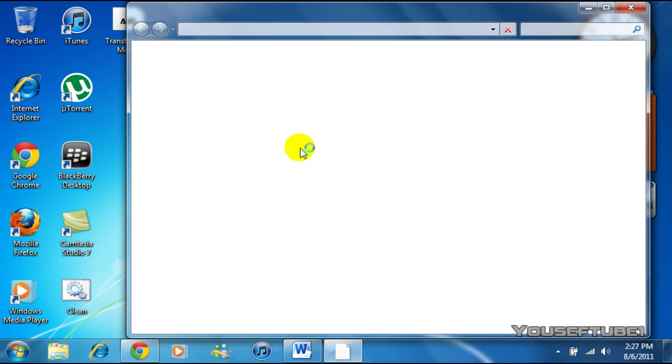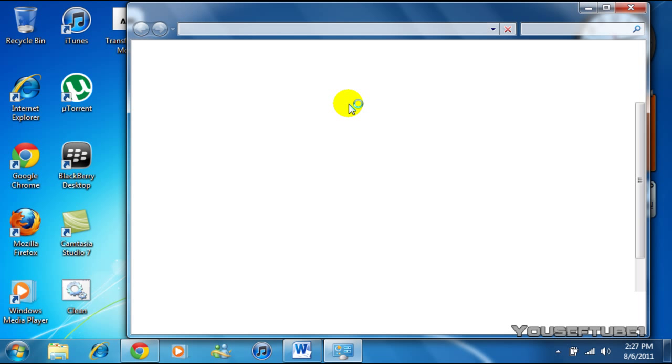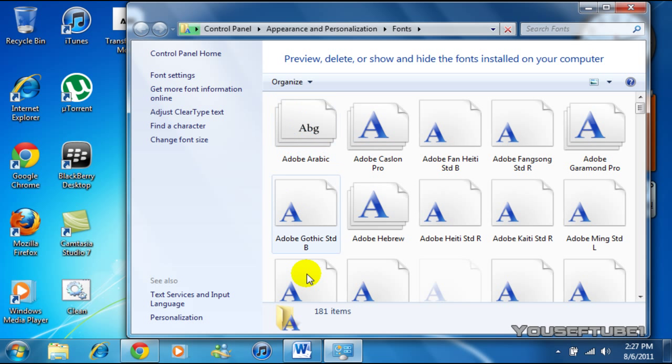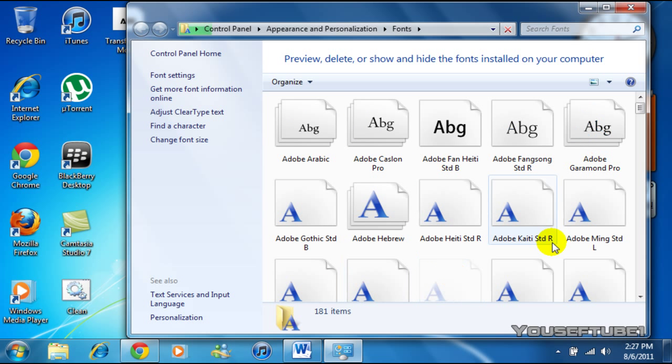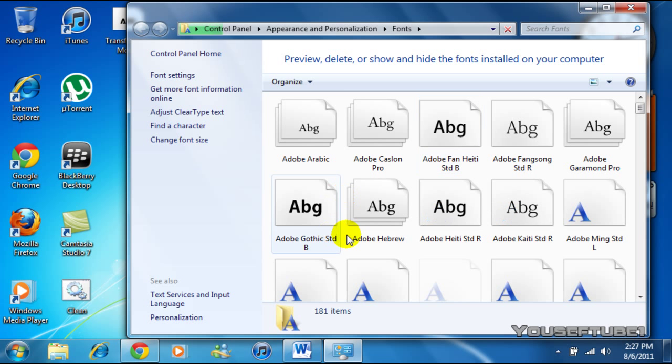Let that load up. And once you opened up fonts, it shows you all the fonts that you already have downloaded on your computer.